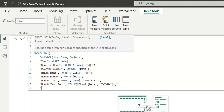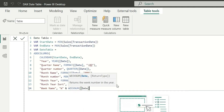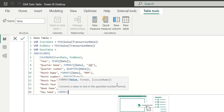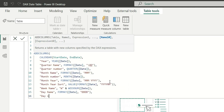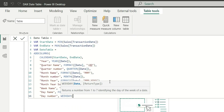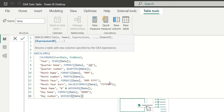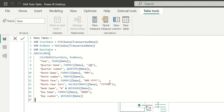Next is the Week Name column — we'll concatenate 'W' with the WEEKNUM([Date]) using an ampersand. Then the Day Name column using FORMAT([Date], "DDDD") — four D's gives the long format like Sunday/Monday, three D's gives the short format like Sun/Mon, and two D's returns a number. We'll keep the long format. Finally, we add Day Number using WEEKDAY([Date]), which returns day numbers from 1 to 7 for sorting.